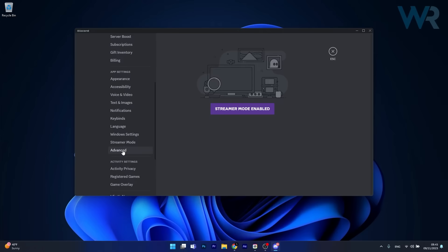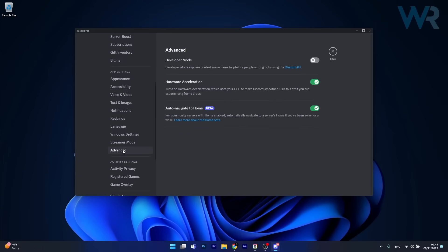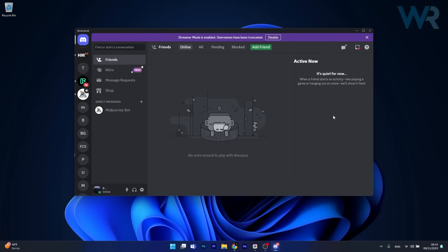Click on Advanced in this section and afterwards make sure to toggle on the hardware acceleration option. Then you can just restart the app and check if the problem still persists.